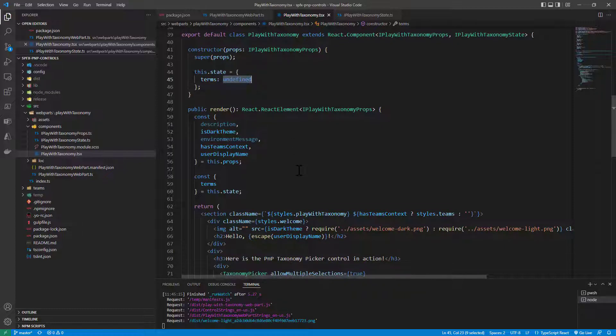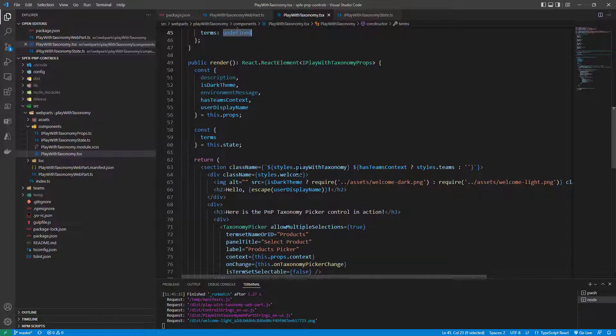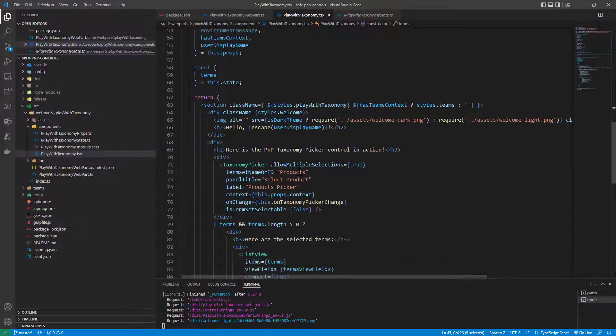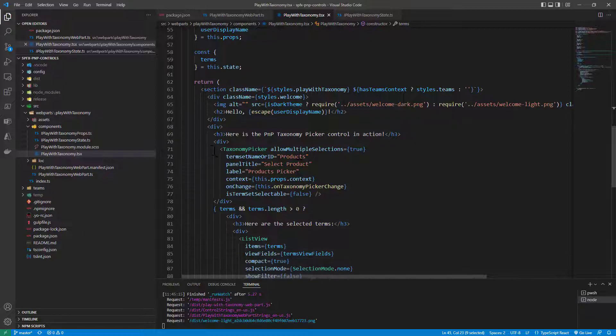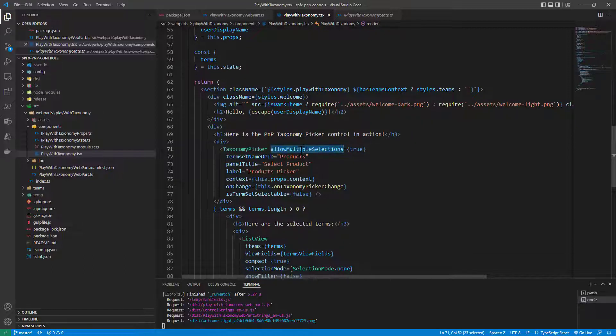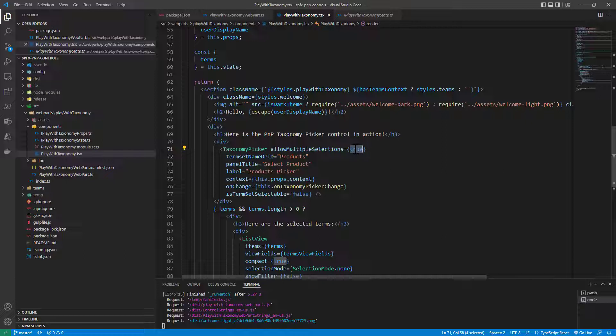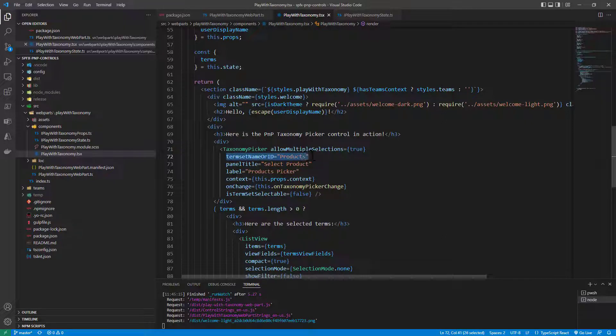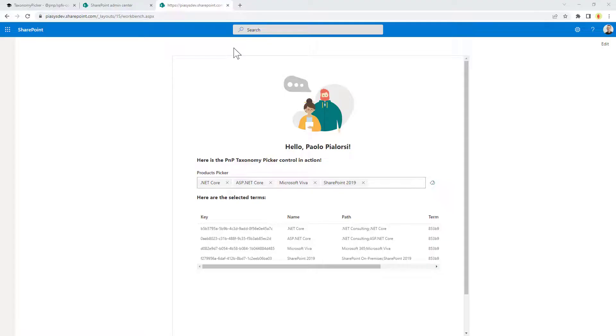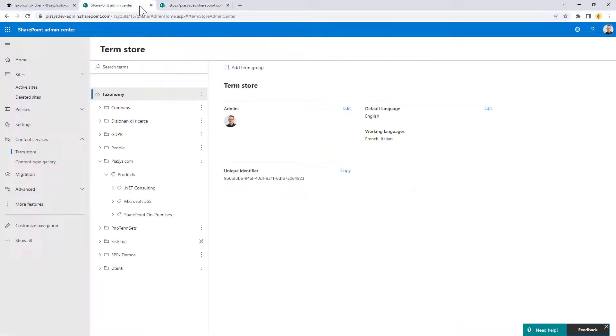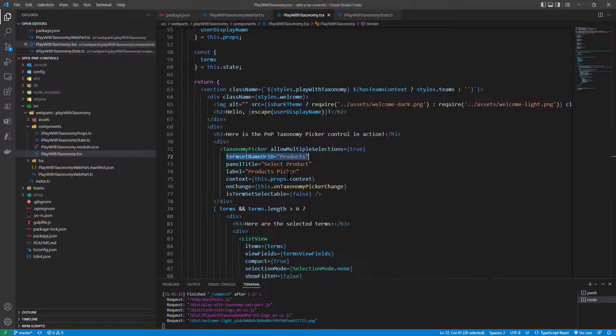But then in the UI of my React component I say that I want to use the taxonomy picker control. I want to allow multiple selection of terms and I can specify the name or the ID of the term set that I want to use as the target. So in my sample I want to target the products term set this one.